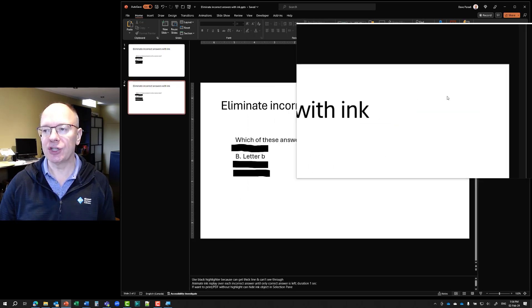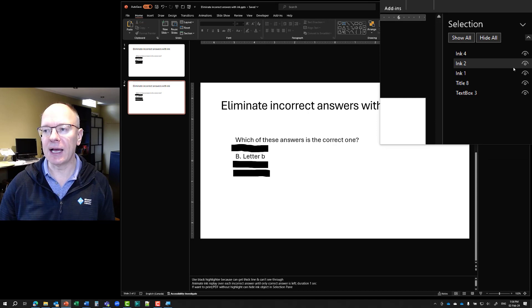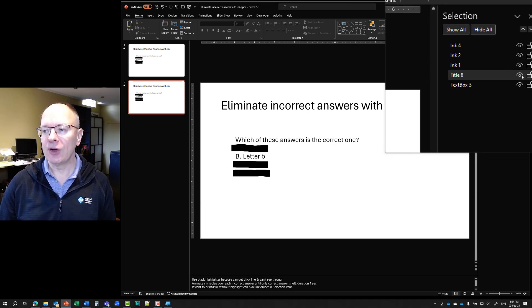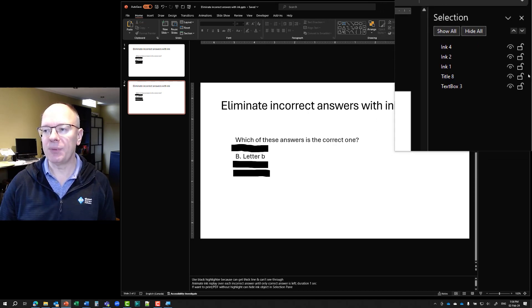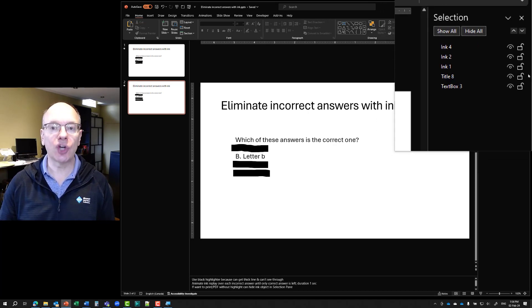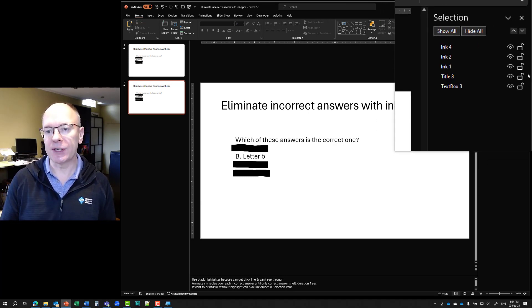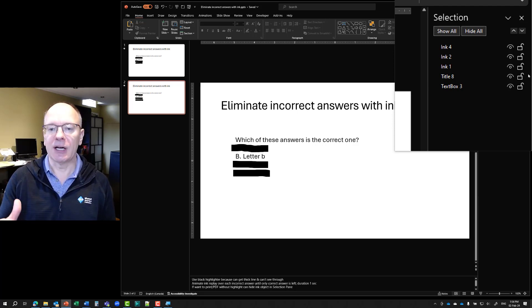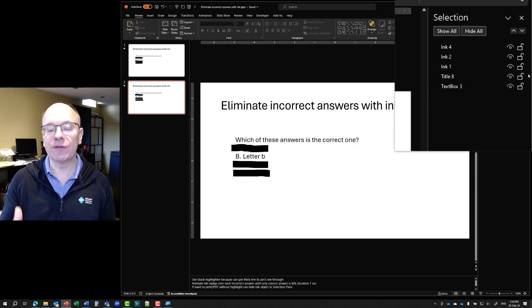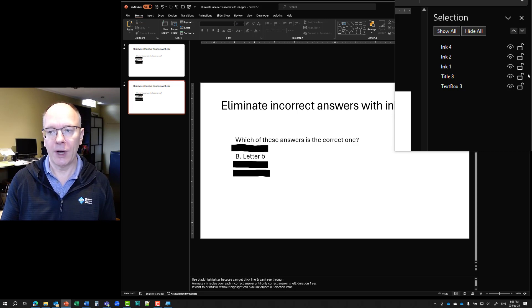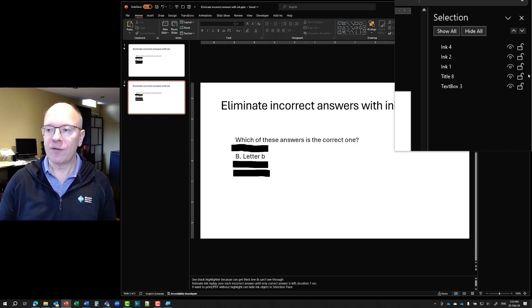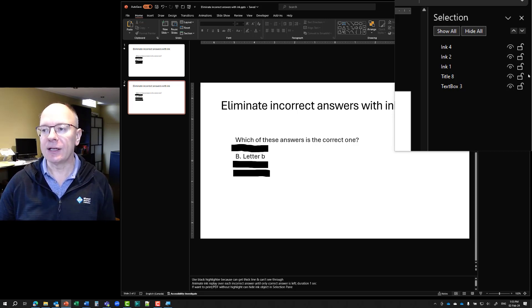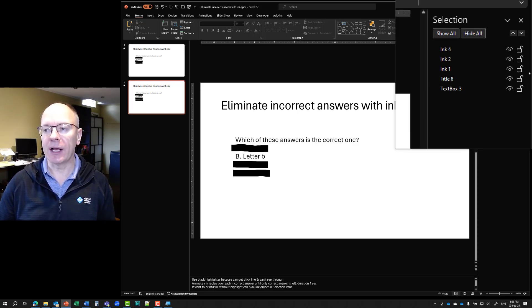And what the selection pane does is over on the right hand side, it opens the selection pane and it shows all the objects that are on the slide. We see text box, we can see the title, and then we see each of our ink. One, two, and four there. On the far right hand side, you'll notice two icons. One is the unlock icon. That means it's not locked.